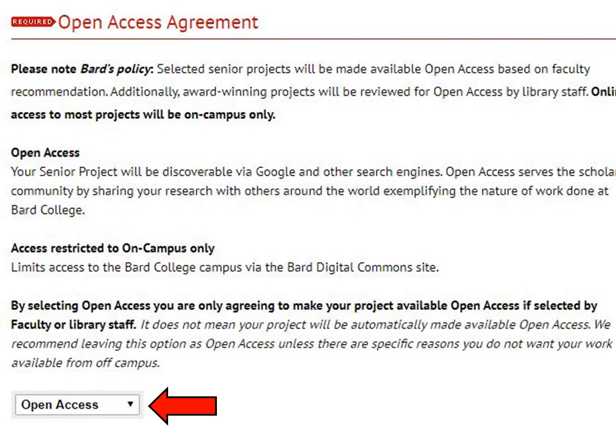In the Open Access Agreement area, read over the options carefully. Open Access means that anyone anywhere can access your project. Limiting it to campus only restricts it to just people who have access to the BARD campus network.